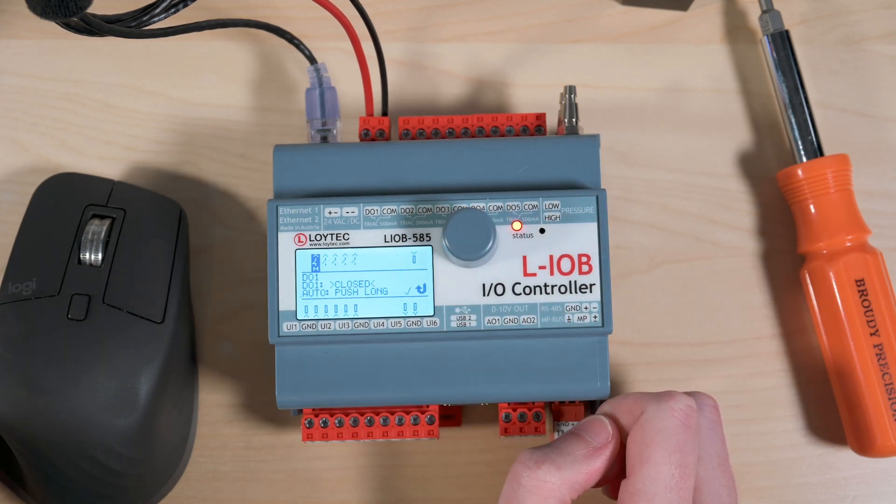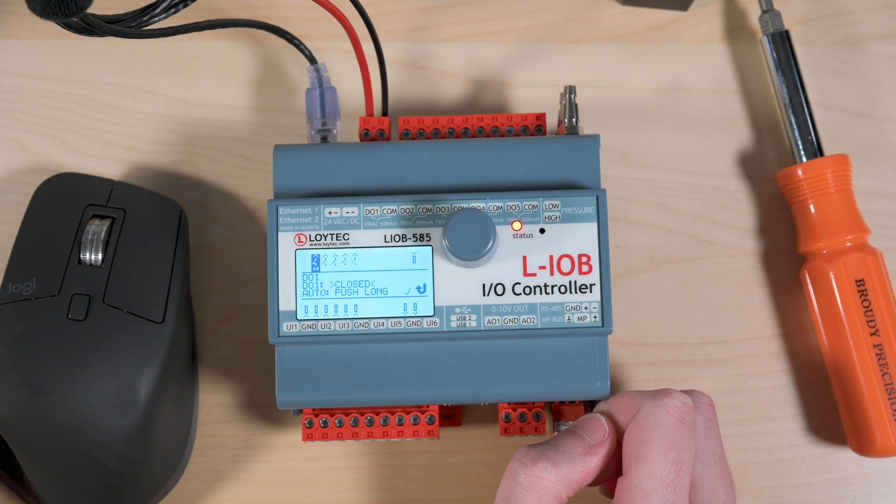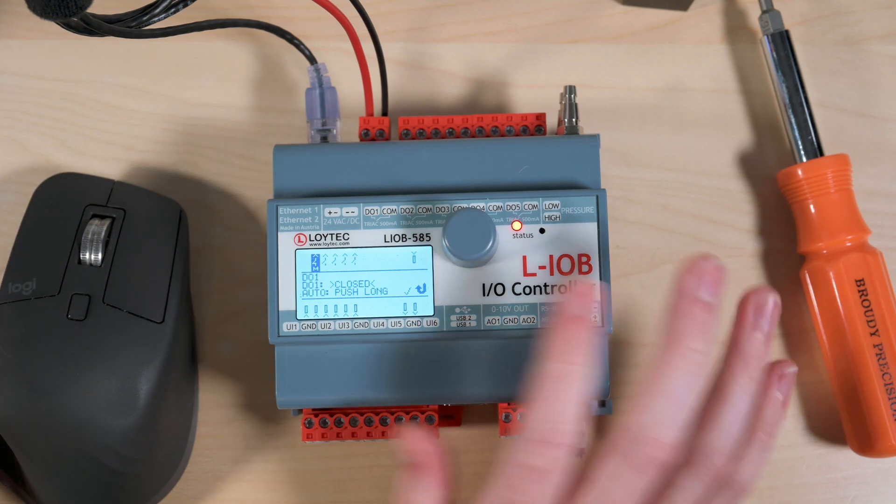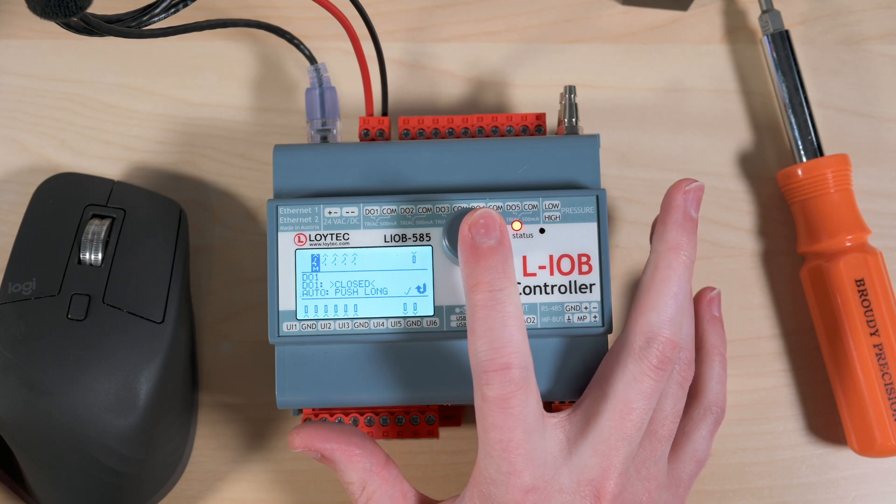Now if I turn the wheel again now I'm in closed and you can see that icon changed to close and we have an M there to signify that we're in manual control.